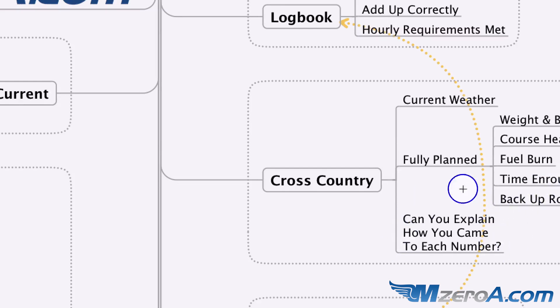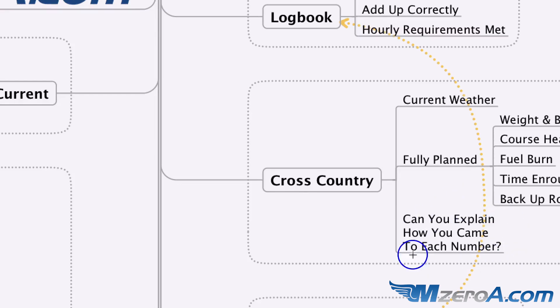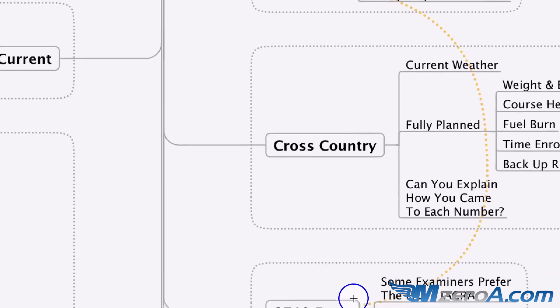And most importantly, can you explain how you came to each number? It's not good enough to just say ForeFlight did it for me. Can you explain how you came to each number?